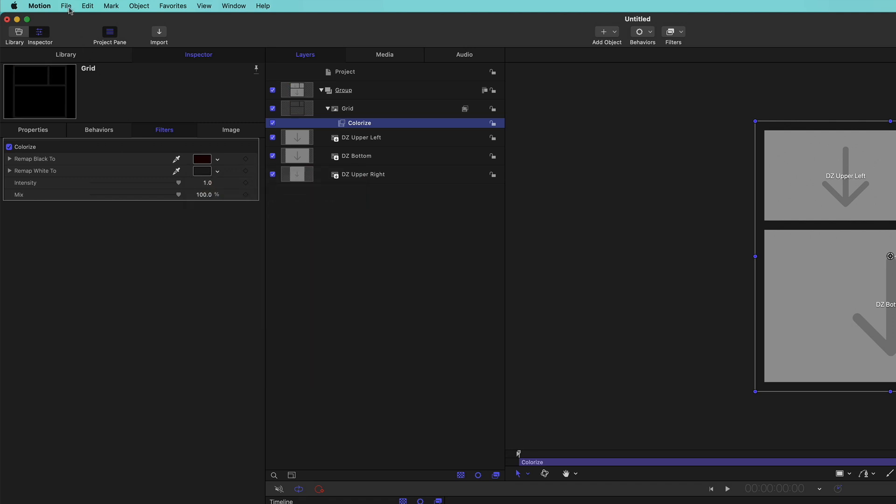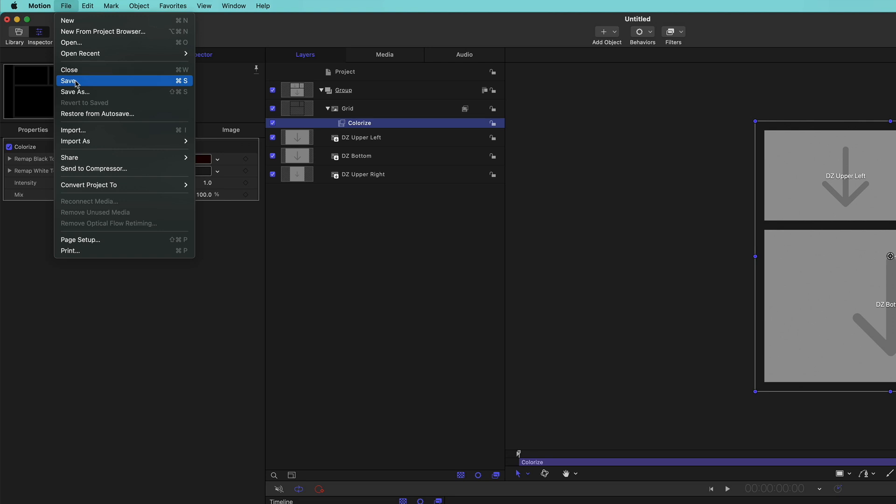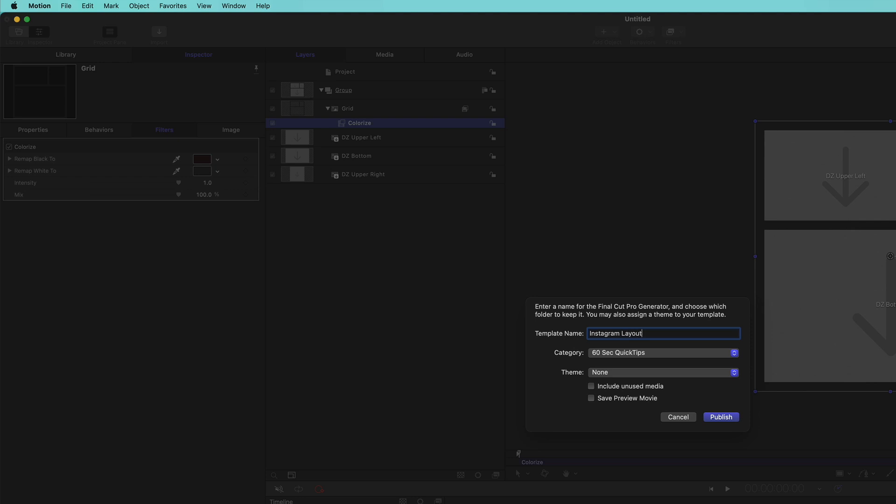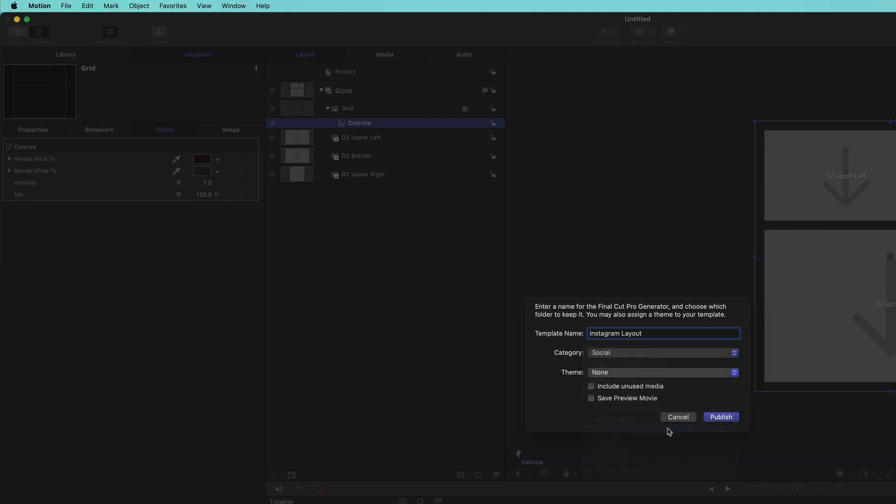From the File menu, choose Save. Name the generator. I'll call this Instagram Layout, then select a category. Earlier, I created a category called Social, so I'll place it there.